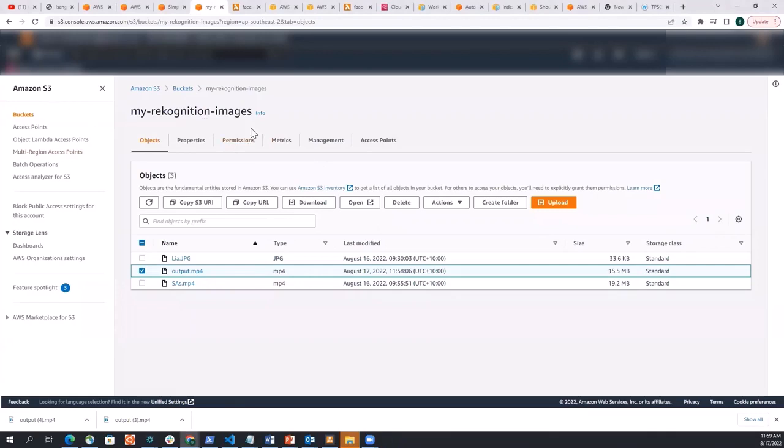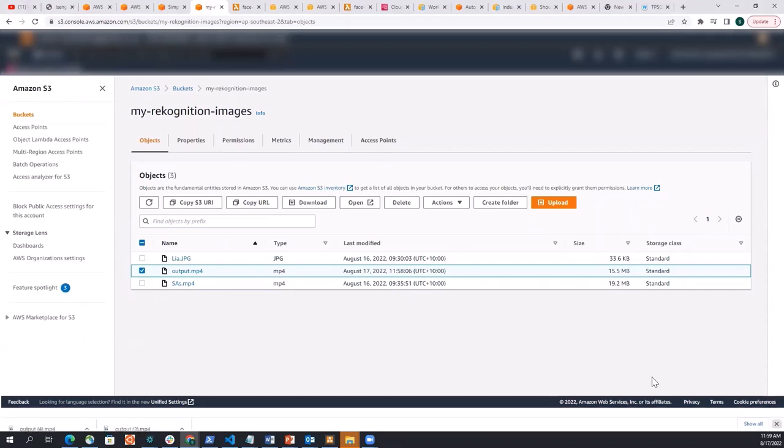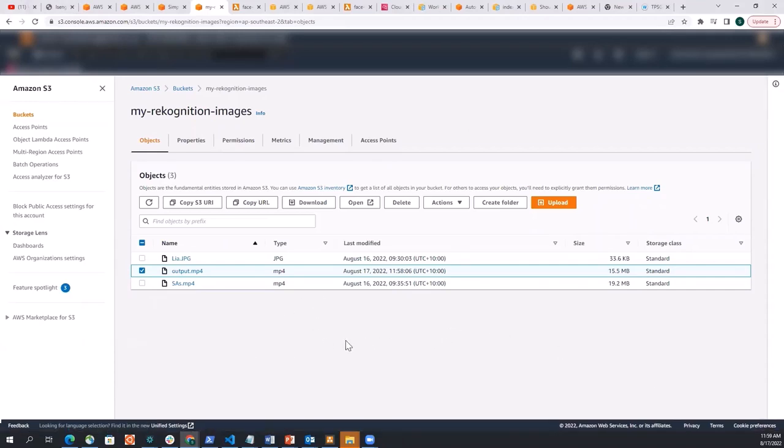Okay. So that's it for this session. Hope you liked it and hope you can utilize the power of Amazon recognition to automate your video editing. Thank you so much.